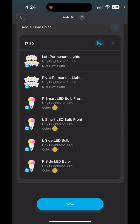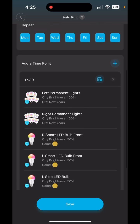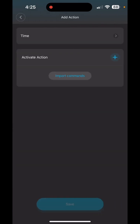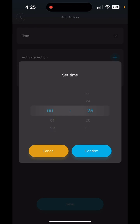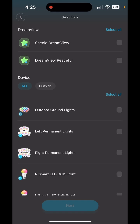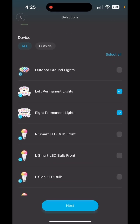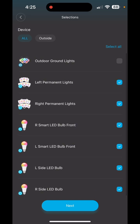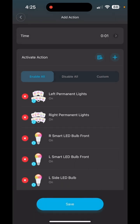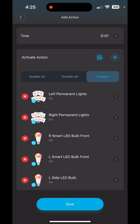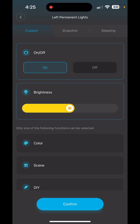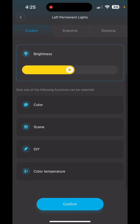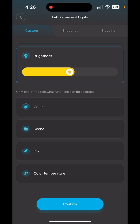Now we have everything set to come on at 5:30 PM. Let's say I want my lights to switch over to accent lights at a certain time — we can do that. Where it says Add a Time Point, hit the plus sign again. I'll set it to 12:01 AM — the app doesn't let you select exactly midnight. Hit Confirm, then Activate Action — same process: select your lights, hit Next, go to Custom.